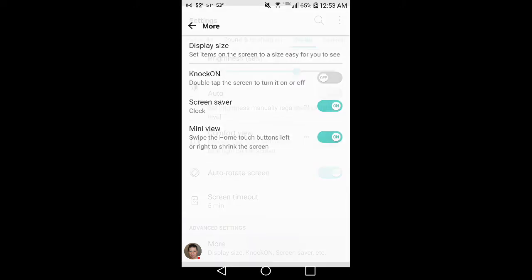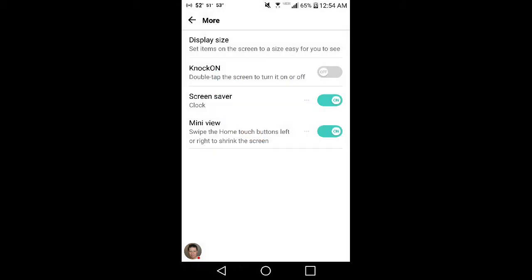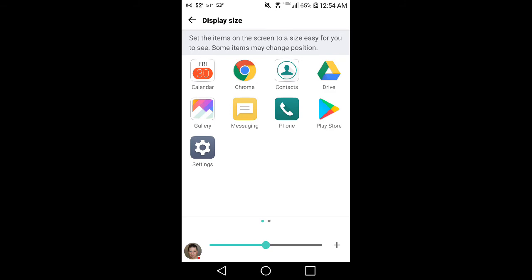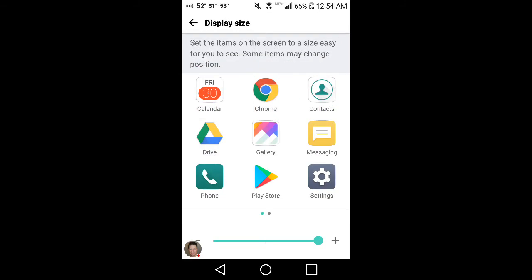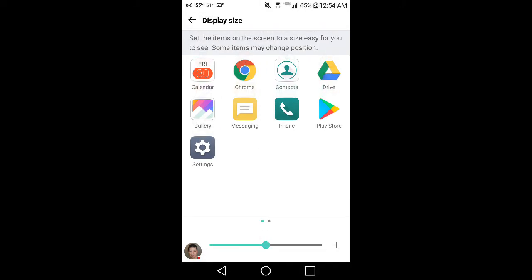Another thing I like here, double tap the screen to turn it on and off if you choose to. Screen saver, mini view, which doesn't work when you're recording, but this shows you what it does. You take your finger from the left or the right bottom to the left bottom and then it minimizes the screen so it makes it easier to touch if you have small hands. Display size, you can change the icon sizes bigger or smaller. I usually just leave it in the middle, the medium.